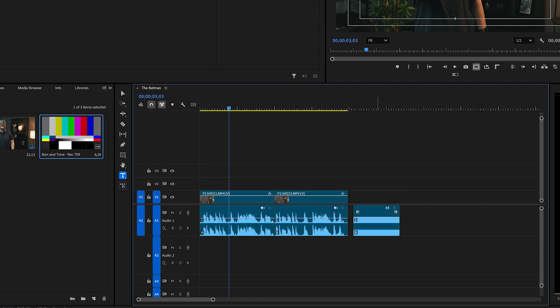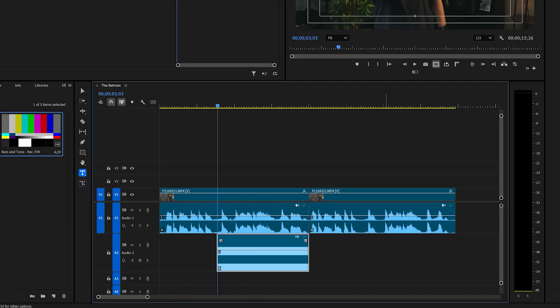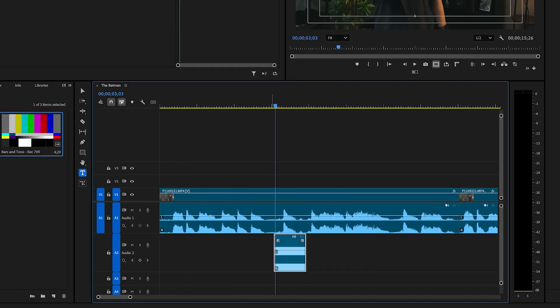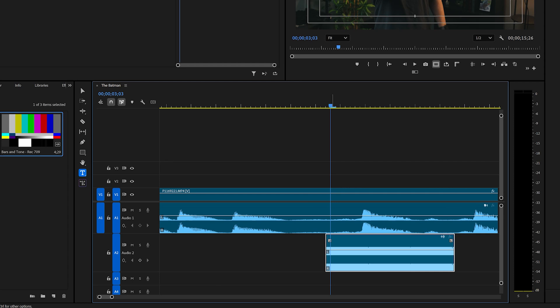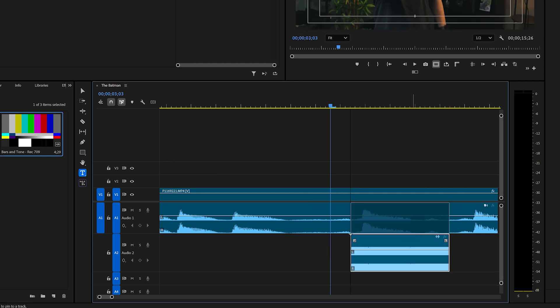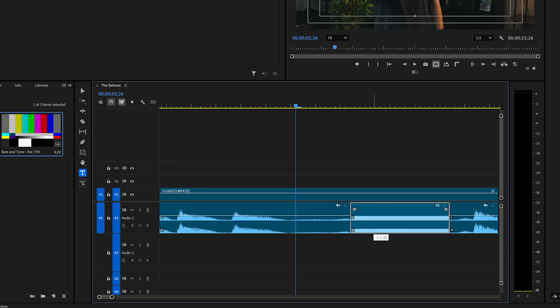what you can do is just download a censor beep sound effect. So we'll go ahead and delete that. Our tone right here. We'll go ahead and shrink it down to where the curse word is, find it right there, bring it right up, and we'll adjust the volume of it so it's not so in your face.